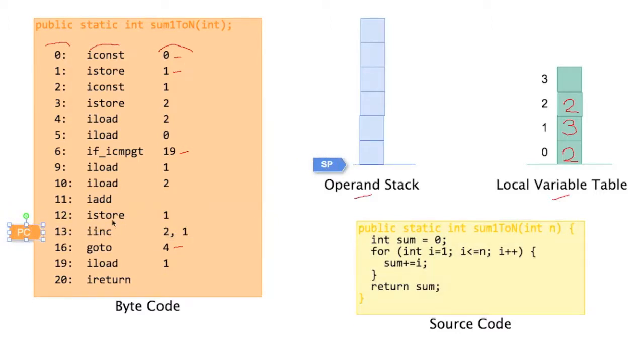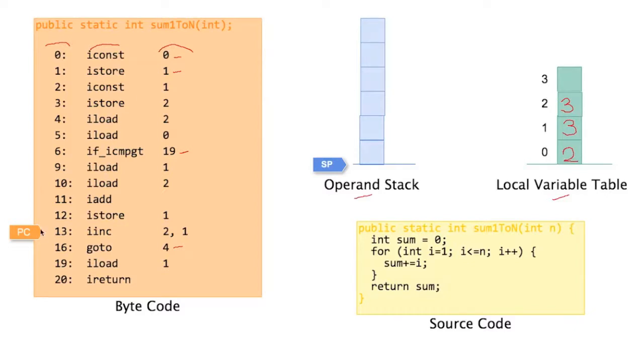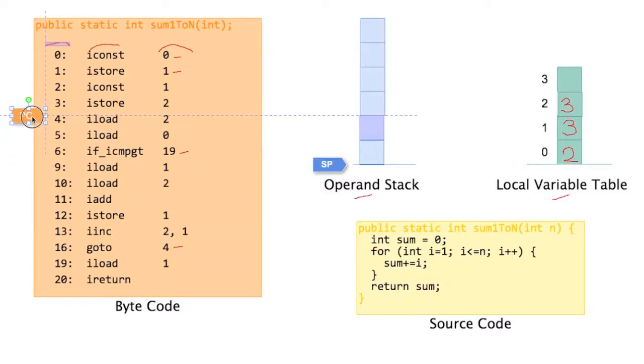Iinc 2,1. So increment what's at 2. So 2 incremented is 3. We write the value 3 in here. We're done with incrementing. We go to the next instruction. Goto 4. Nothing to do. Just jump to 4. Here we are.